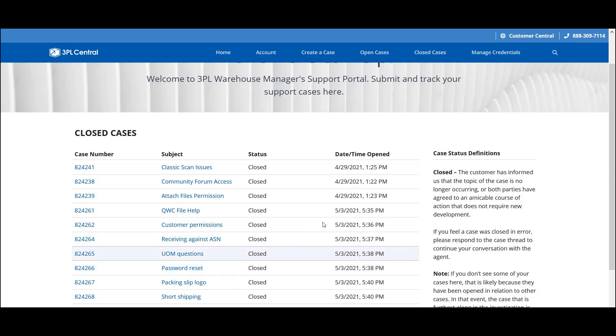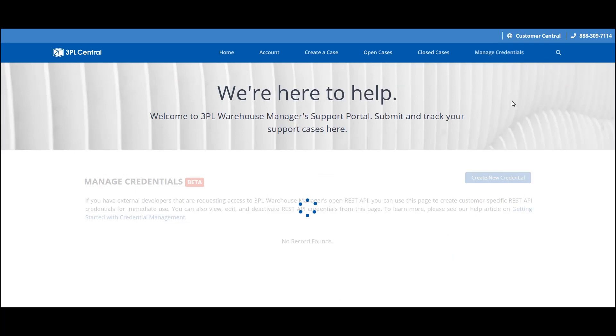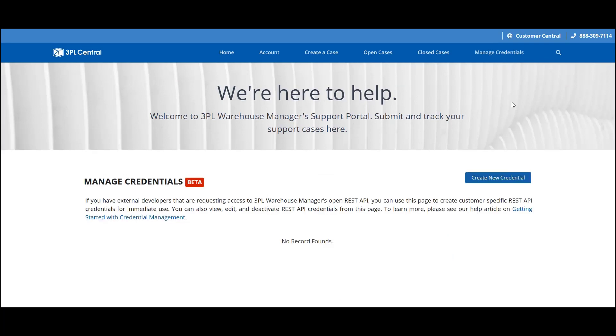Now, let's take a look at the Manage Credentials page. If you're working with an external developer, you can use this page to create and edit REST API credentials. Once created, the API credential enables the developer to access your instance of 3PL Warehouse Manager without having to send a request to our support team.